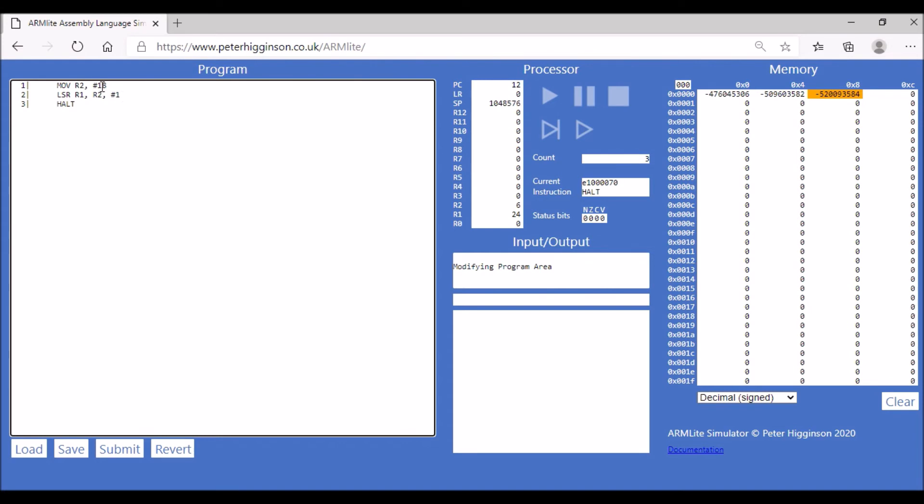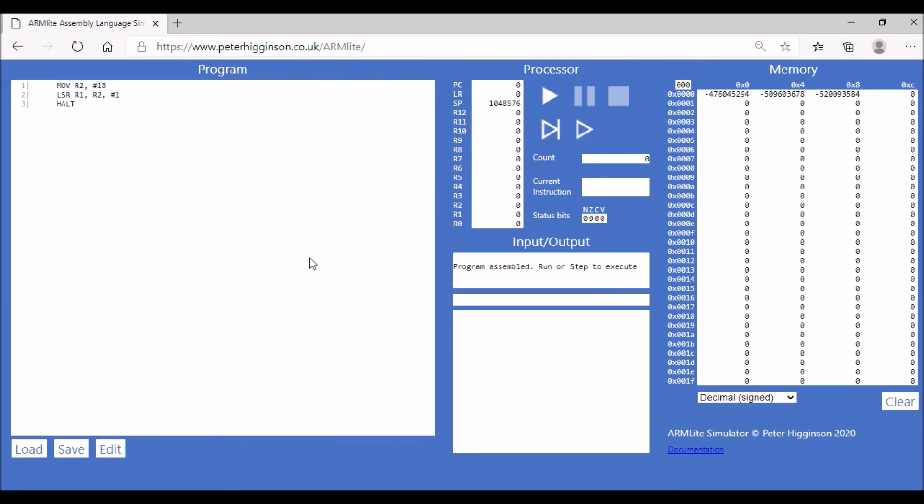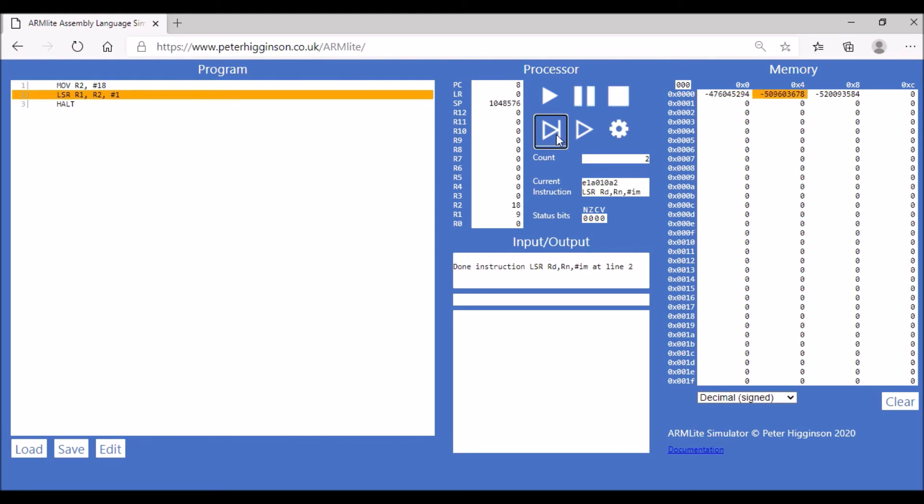We're going to divide 18 by shifting it one bit to the right, which is dividing by two and should give us 9. Let's assemble the code and run it step by step. 18 is stored in register R2, and then in R1 we've got the value 9.